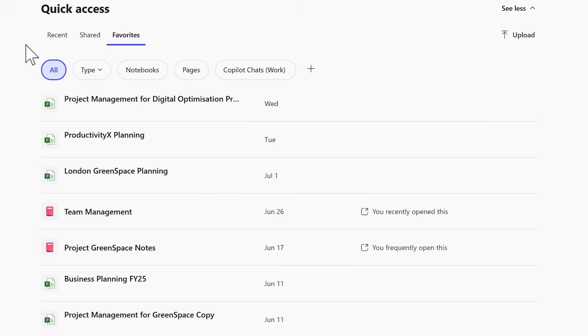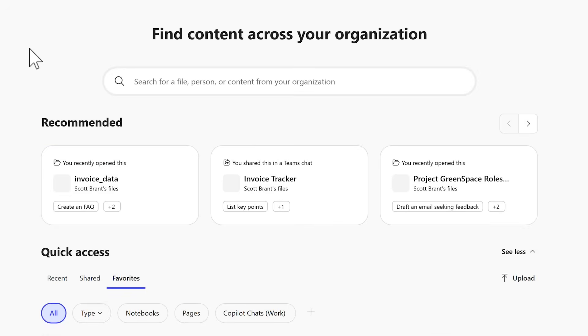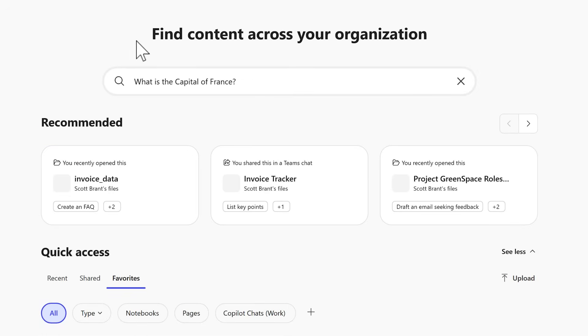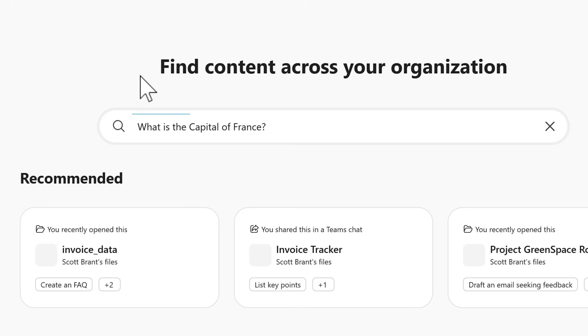If you've favorited it in Microsoft 365, you'll be able to quickly use this to get back to them. But of course, this all feels very familiar. How about we change it up a little? So let's ask Copilot Search a question that realistically, it shouldn't be able to answer. What is the capital of France?